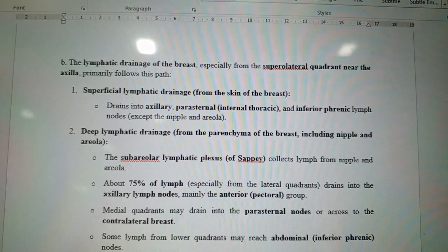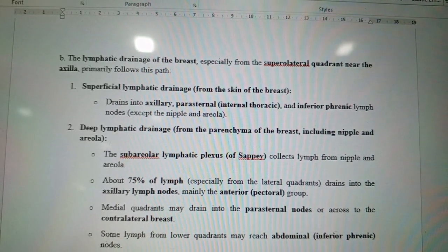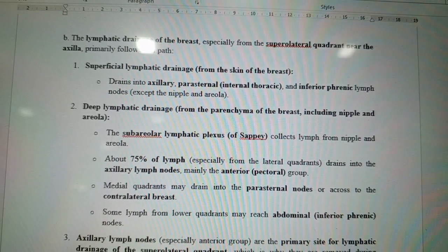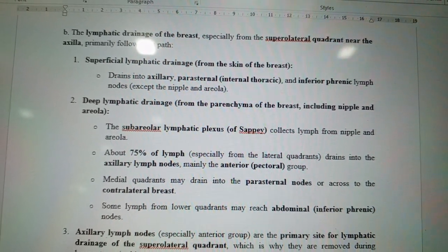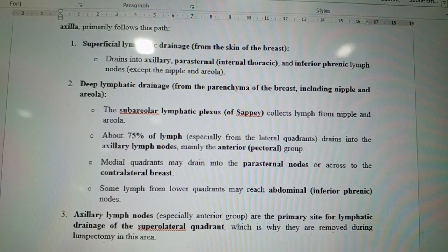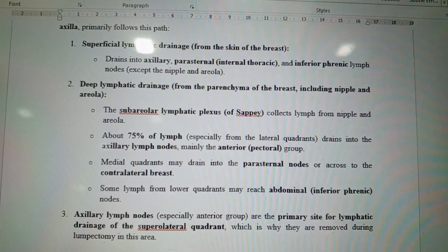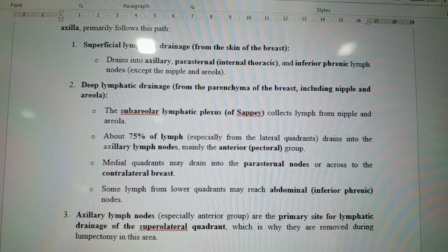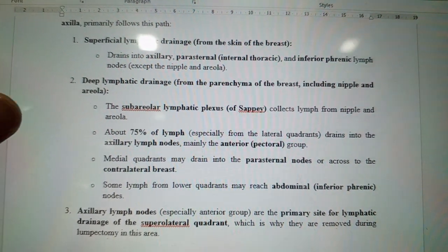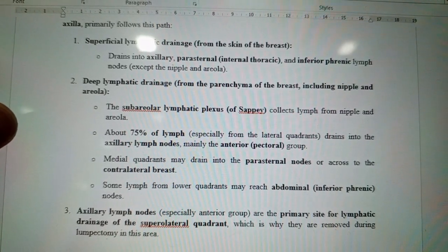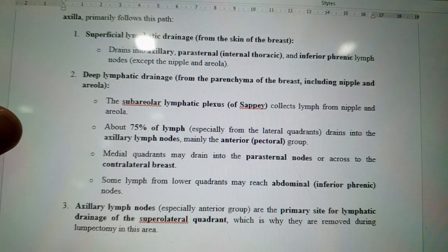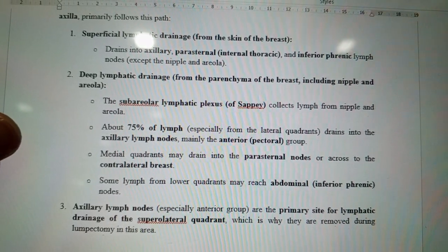Superficial lymphatic drainage from the skin of the breast drains into the axillary, parasternal (internal thoracic), and inferior phrenic lymph nodes — except the nipple and areola. Deep lymphatic drainage from the parenchyma of the breast, including the nipple and areola, goes via the subareolar lymphatic plexus of Sappey, which collects lymph from the nipple and areola. This can also be asked in your BCQs.